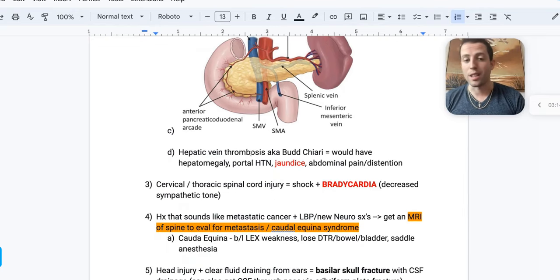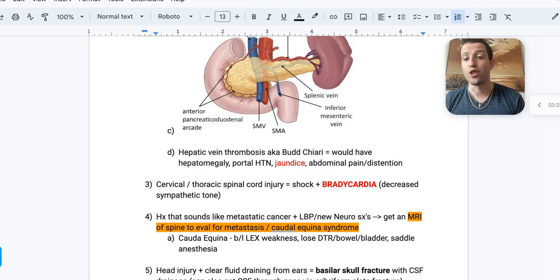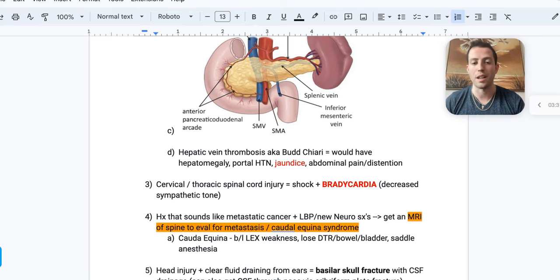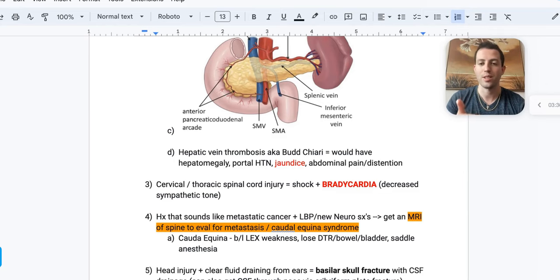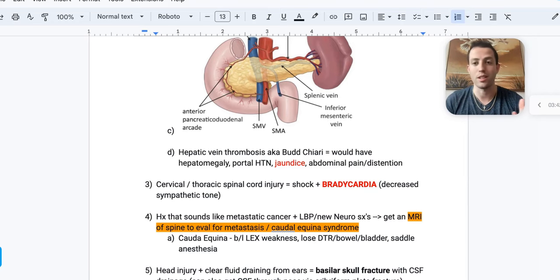Hepatic vein thrombosis is also known as Budd-Chiari syndrome. These patients will have hepatomegaly, portal hypertension, and jaundice — which splenic vein thrombosis will not cause. So: pancreatitis plus varices means splenic vein thrombosis; jaundice plus vein thrombosis probably means hepatic vein thrombosis, aka Budd-Chiari.